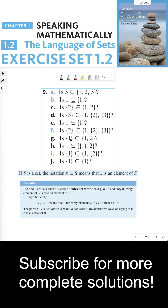For part G, is the set {1} a subset of the set {1, 2}? The answer is yes, because 1, which is the element of {1}, is also an element of {1, 2} — it's the first element. So all of the elements in {1} are elements in {1, 2} as well.